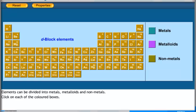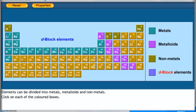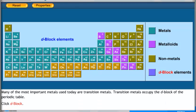Elements can be divided into metals, metalloids and nonmetals. Many of the most important metals used today are transition metals. Transition metals occupy the D-block of the periodic table.